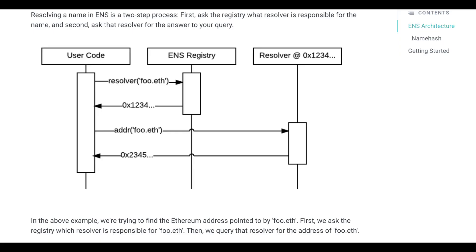Resolving an ENS name is a two-step process, where you first ask the registry for the correct resolver contract, and then ask the resolver to return the correct address.